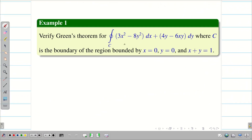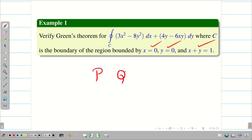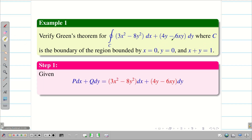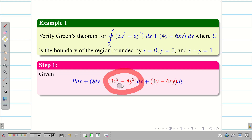Verify Green's theorem for a given curve where C is the region bounded by the lines x equal to 0, y equal to 0, and x plus y equal to 1. Step 1, we have to identify our P and Q. From the question it is clear this is P dx plus Q dy. Therefore P is 3x squared minus 8y squared and Q is 4y minus 6xy.